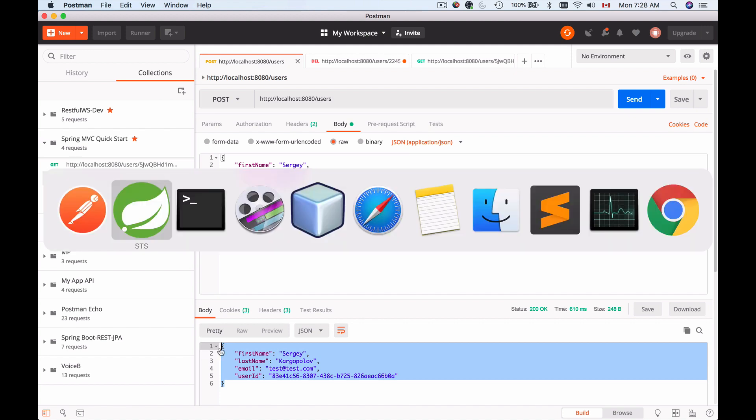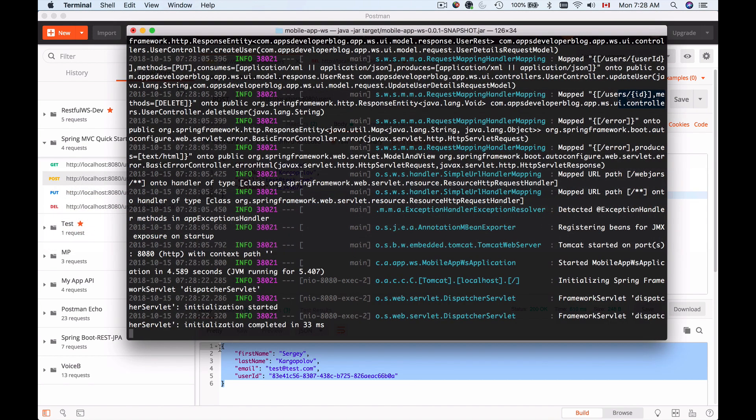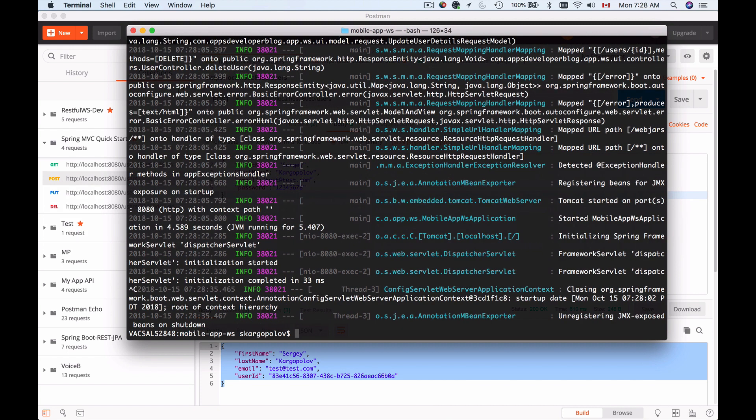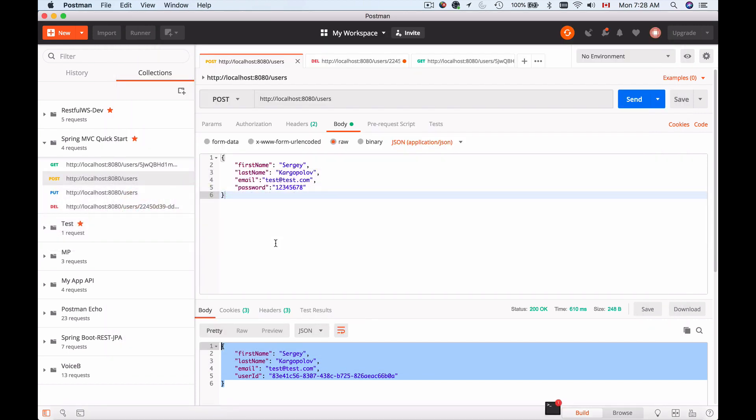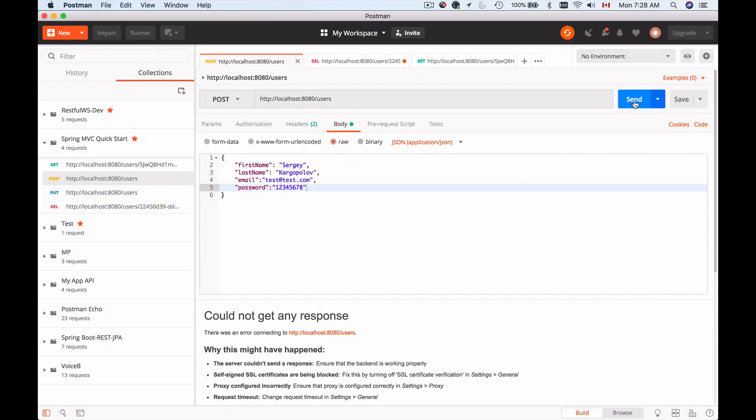Now if I go back to my terminal and if I terminate this Tomcat by tapping on Control C, Tomcat has now stopped. My application should not be available anymore. I will switch back to Postman and I will send this request and it has failed.